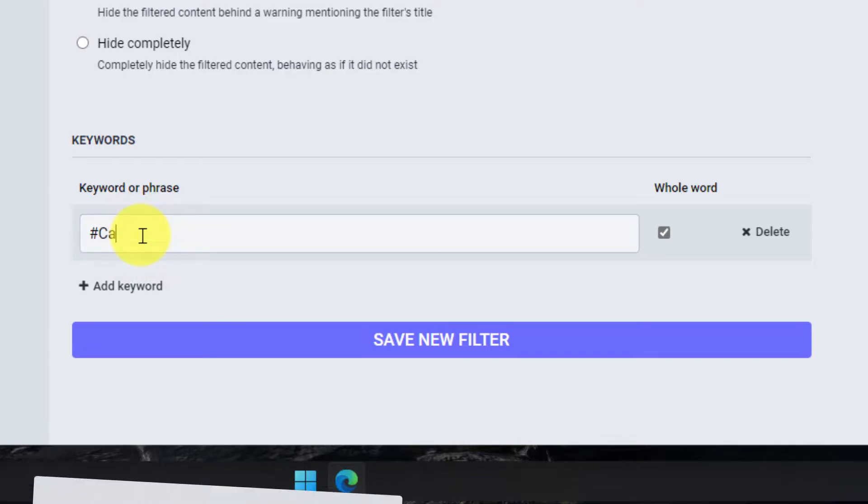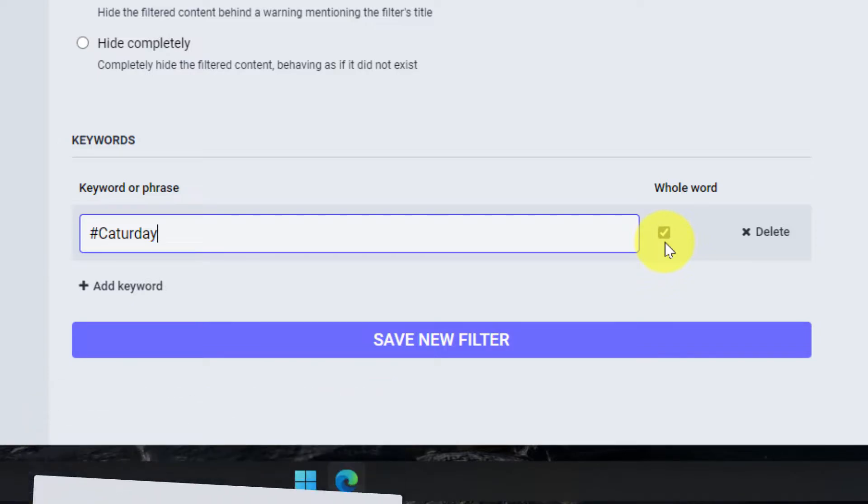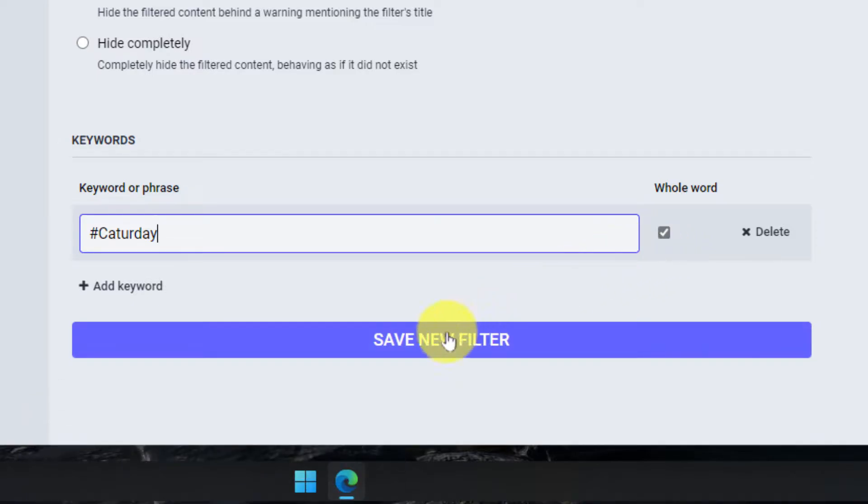Then I head down and I type in my keyword or phrase. If you're using a full phrase make sure you have the whole word option tagged there otherwise it would filter out individual words.